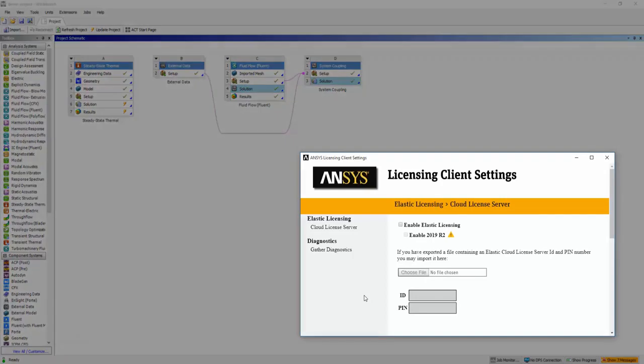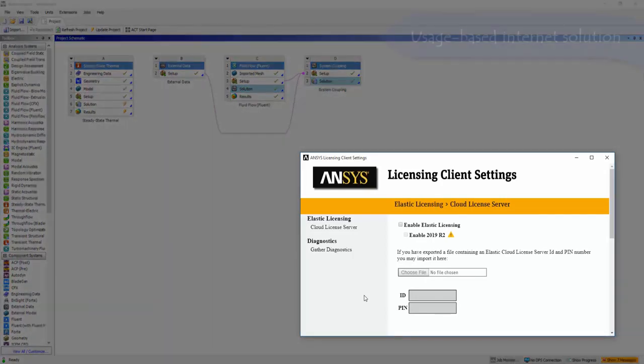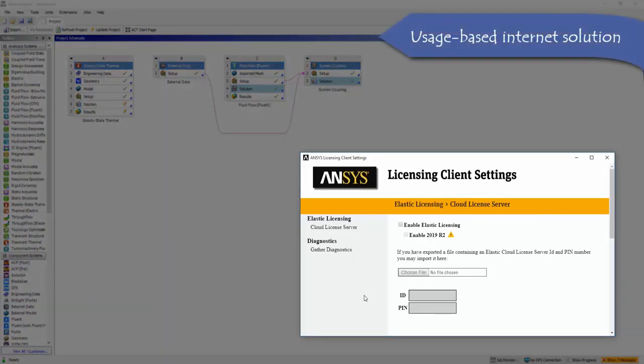Ansys Elastic Licensing provides customers with the flexibility they need to get more software, more computational power, or even more hardware during peak times or when an important project is due.